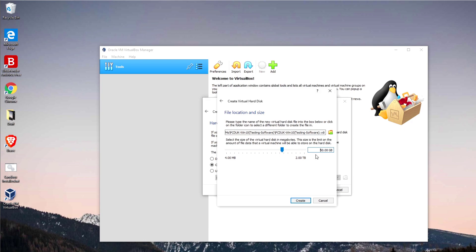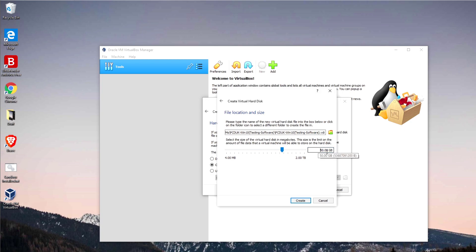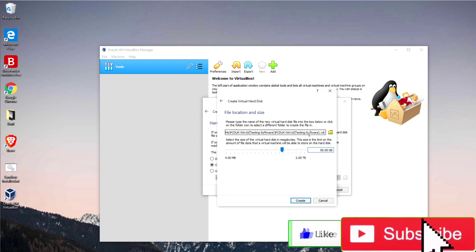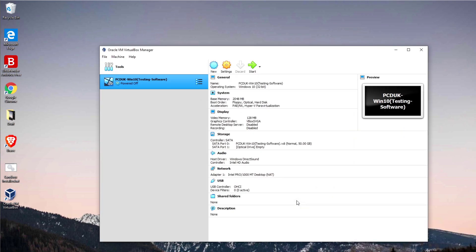Now specify a location and size for the virtual hard disk. You can leave the default name — the virtual hard disk file will be called something like 'pcduk-win10testing.vdi.' The maximum size will be 50 GB. The great thing about dynamically allocated space is that even though we set 50 GB, the file won't actually be 50 GB on day one — it just means the file can grow up to 50 GB as you store things. Click Create.